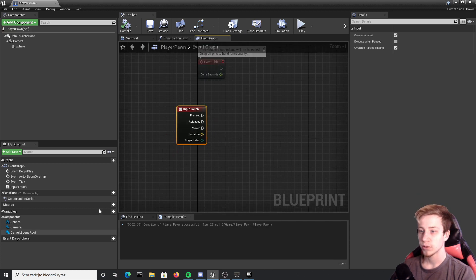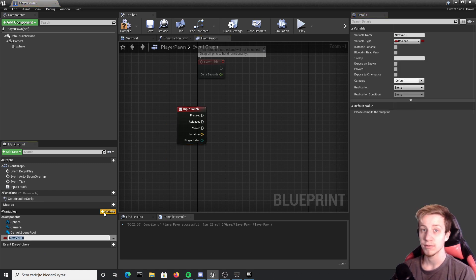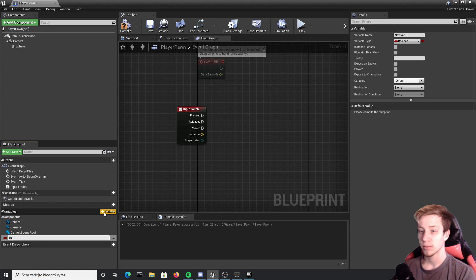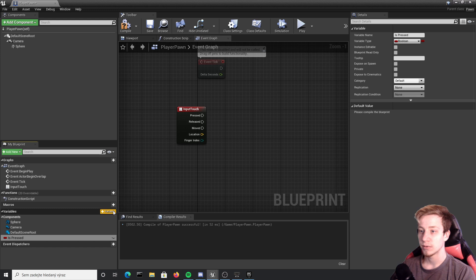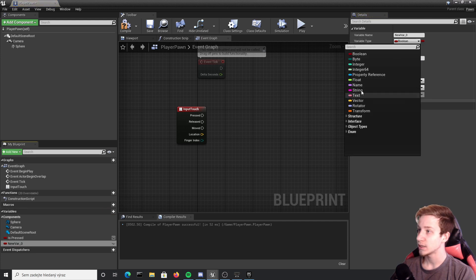We also need to create here a few variables. First one will be just boolean and it will notify us if something is pressed so let's call it is pressed.